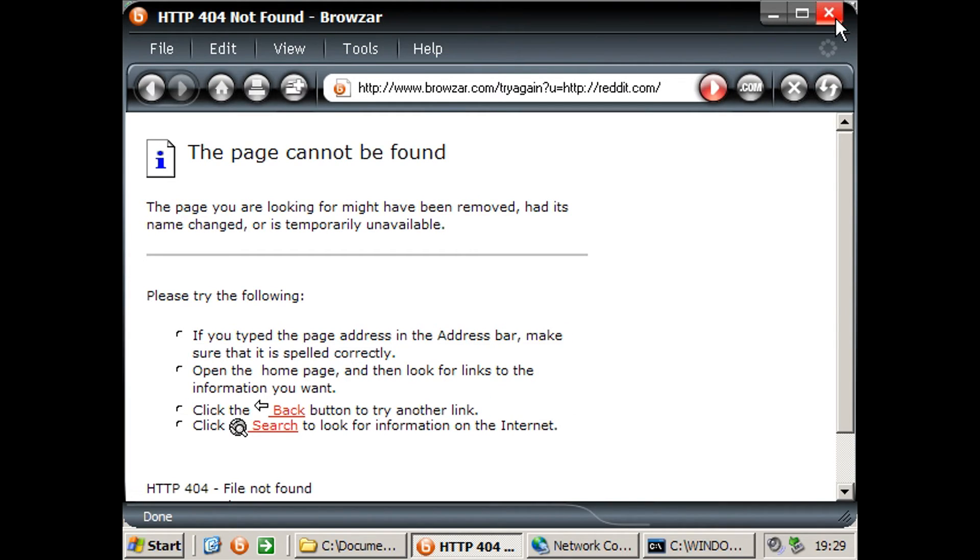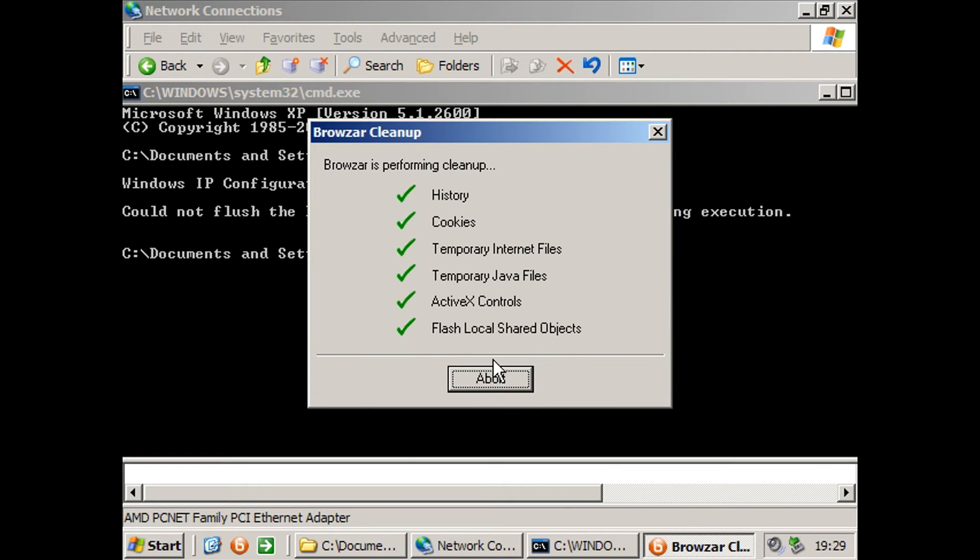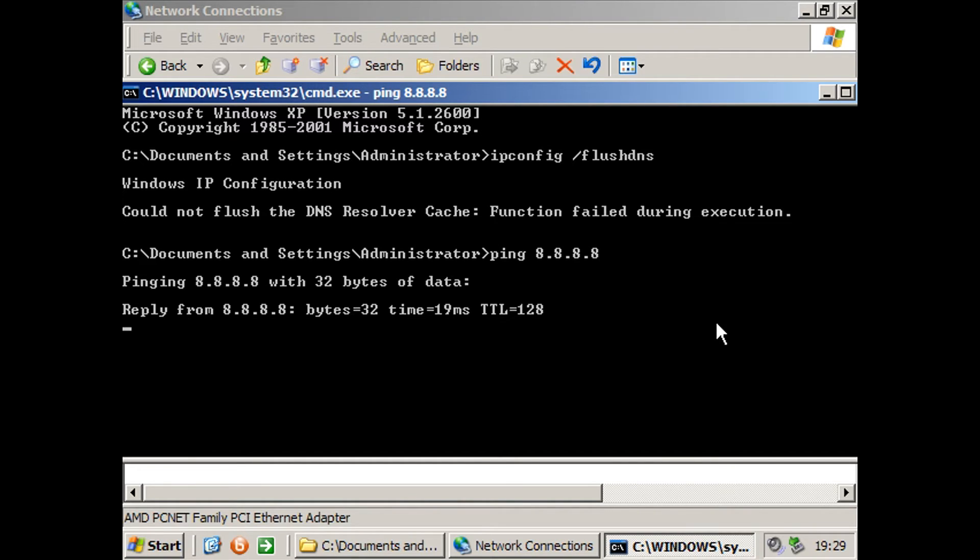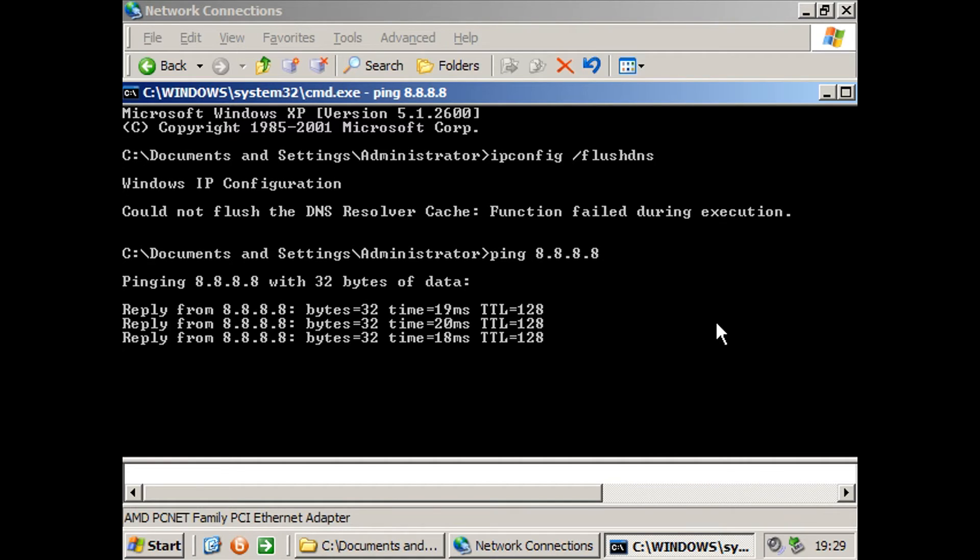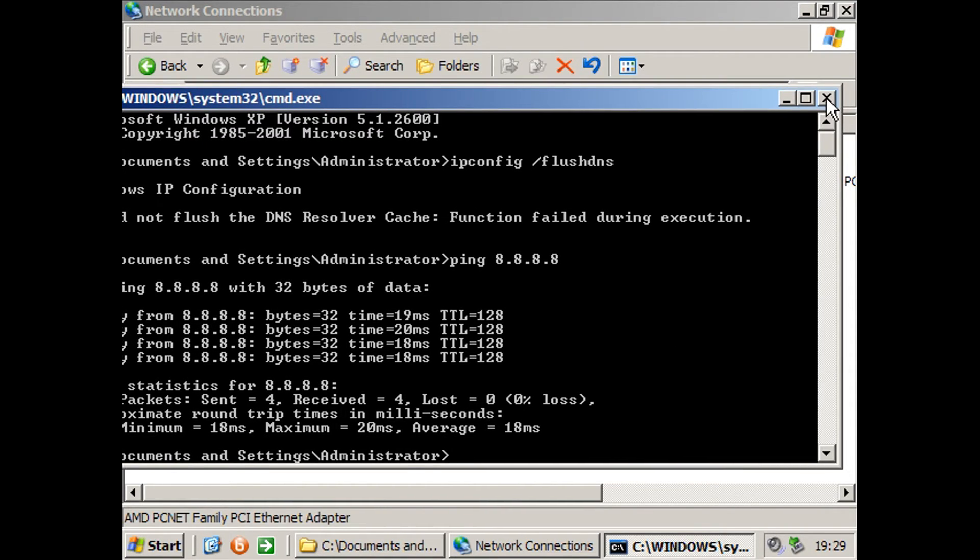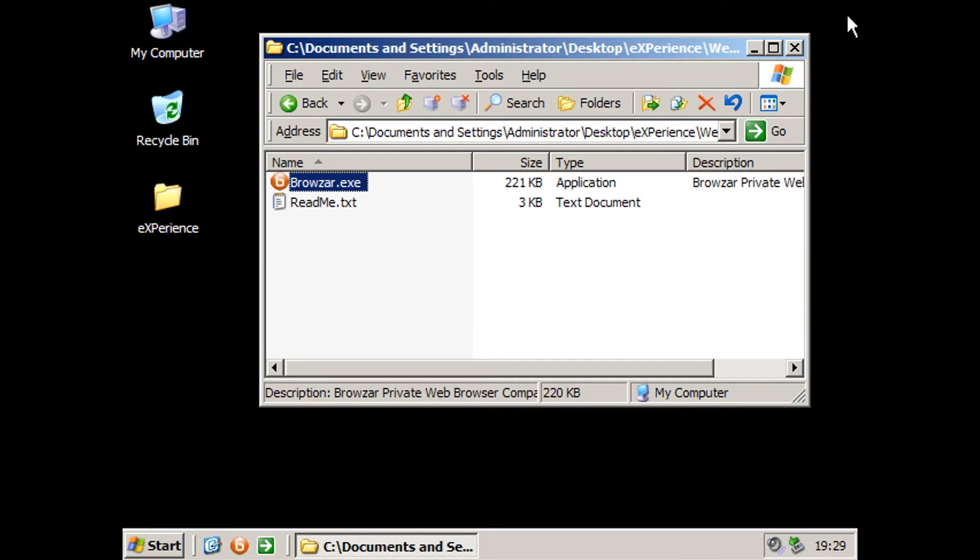Doesn't appear to want to go through. Let's see if we can ping Google server. Yeah, so it appears we can get internet connection just pinging to a server. It just appears that this default browser here is not working, which is a shame.